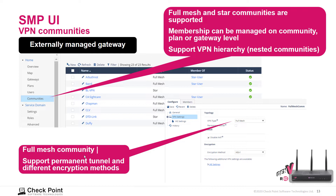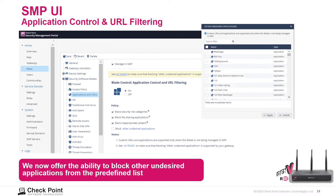We support permanent tunnels and different encryption methods. Membership in the VPN can be managed at the community, plan, or gateway level. We also support nested communities or VPN hierarchy. Full-mesh and star communities are supported. We also have the ability to block undesired applications from a predefined list using application control.